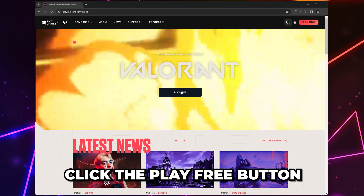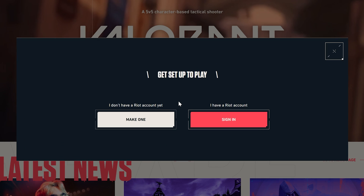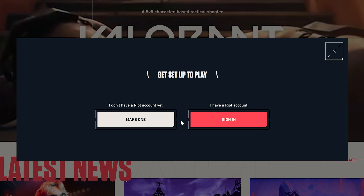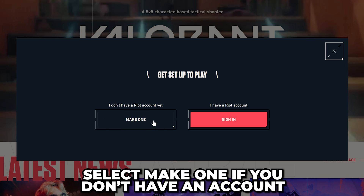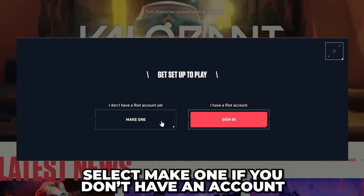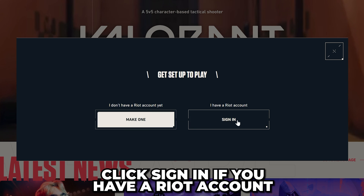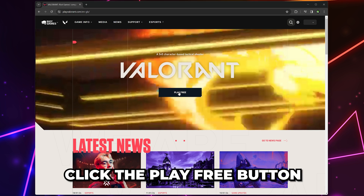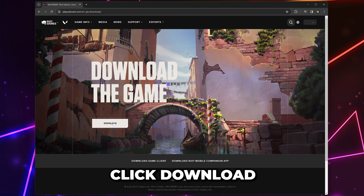Click the Play Free button. Next, you will need to sign in to your Riot account. Select Make One if you don't have an account, or click Sign In if you already have one. Click the Play Free button again, then click Download.